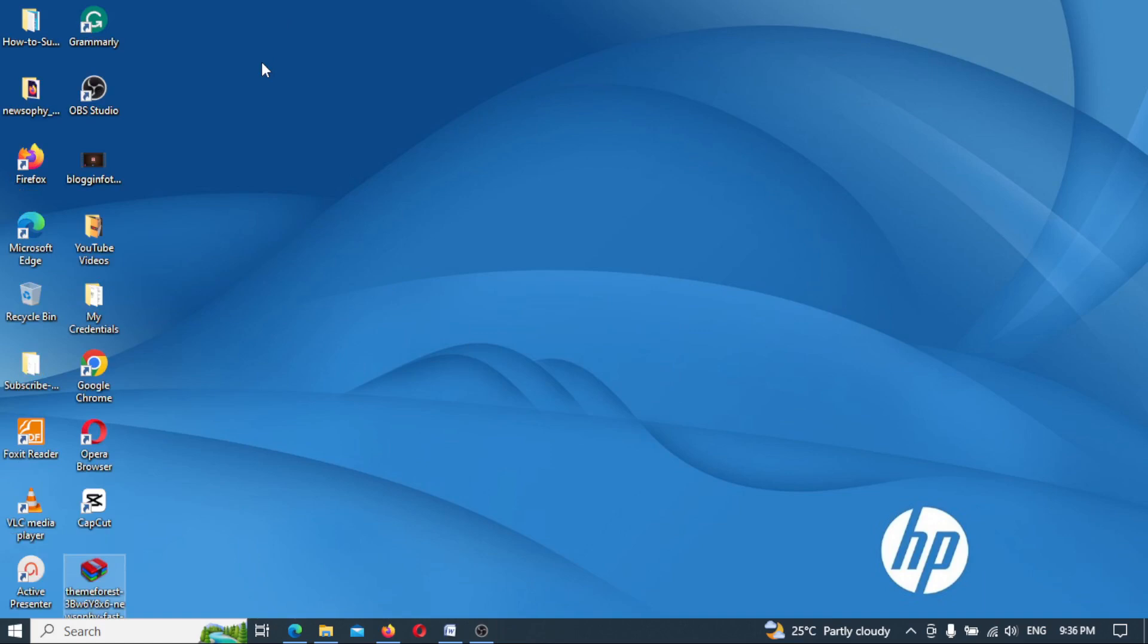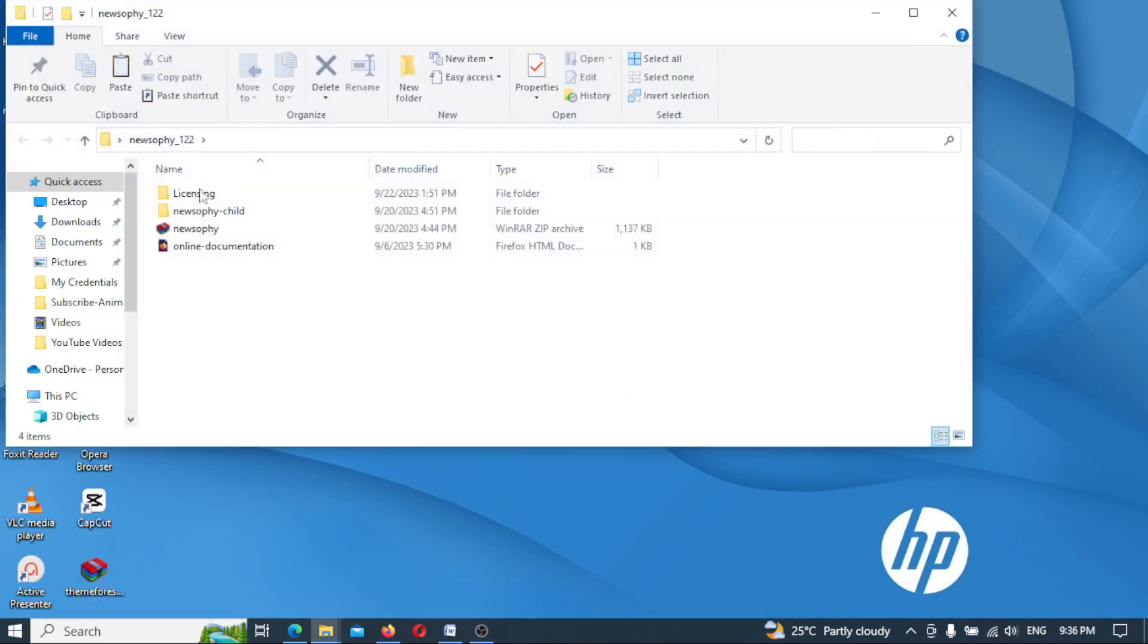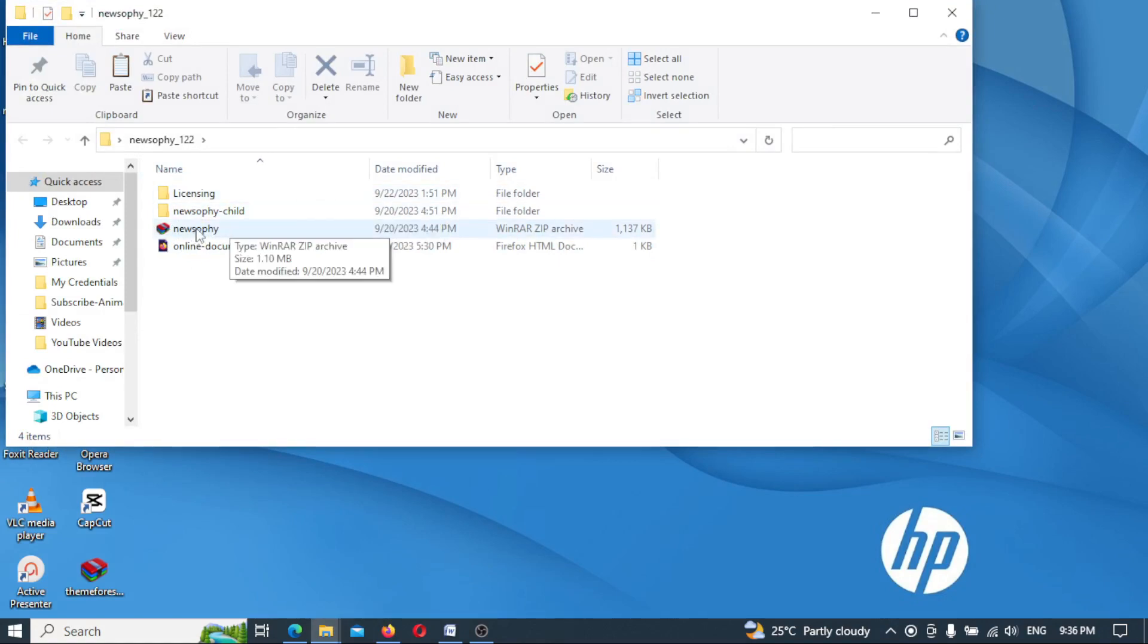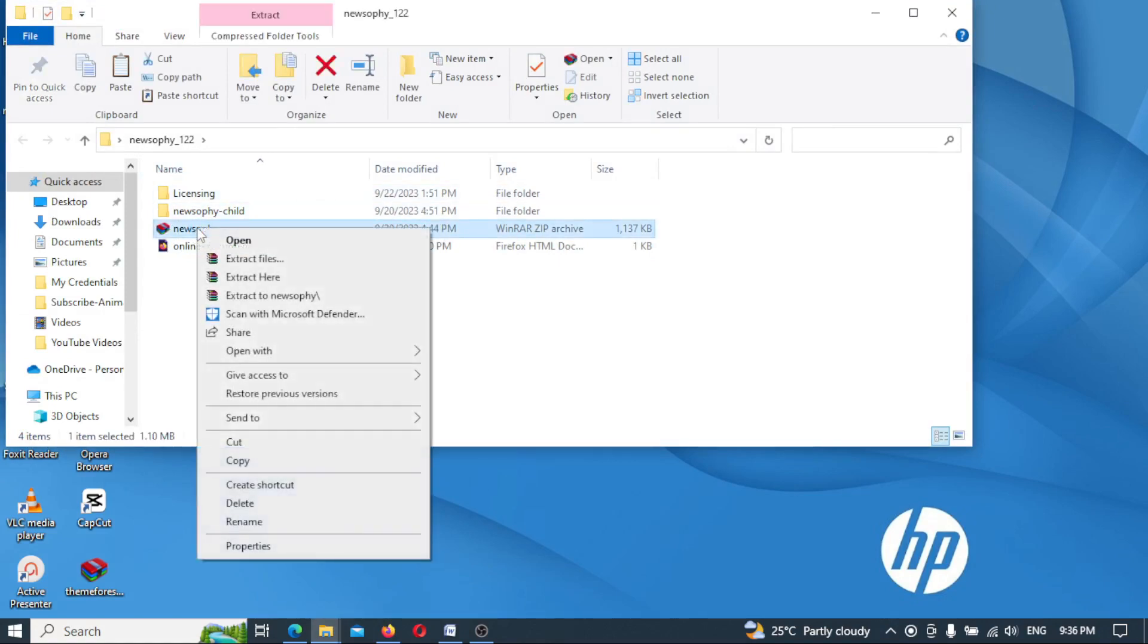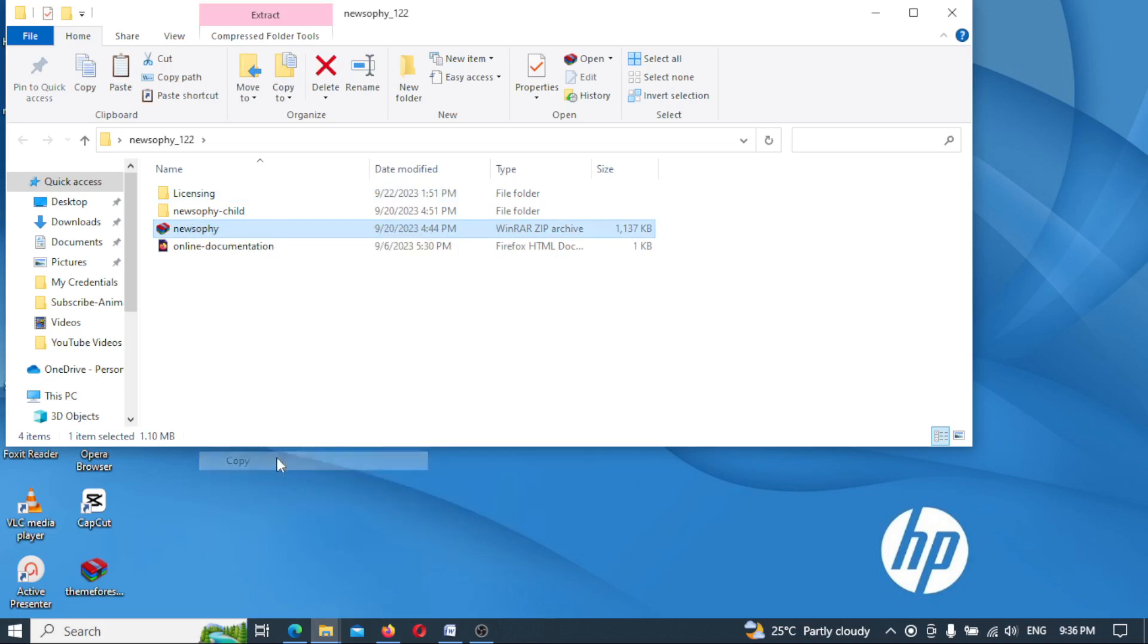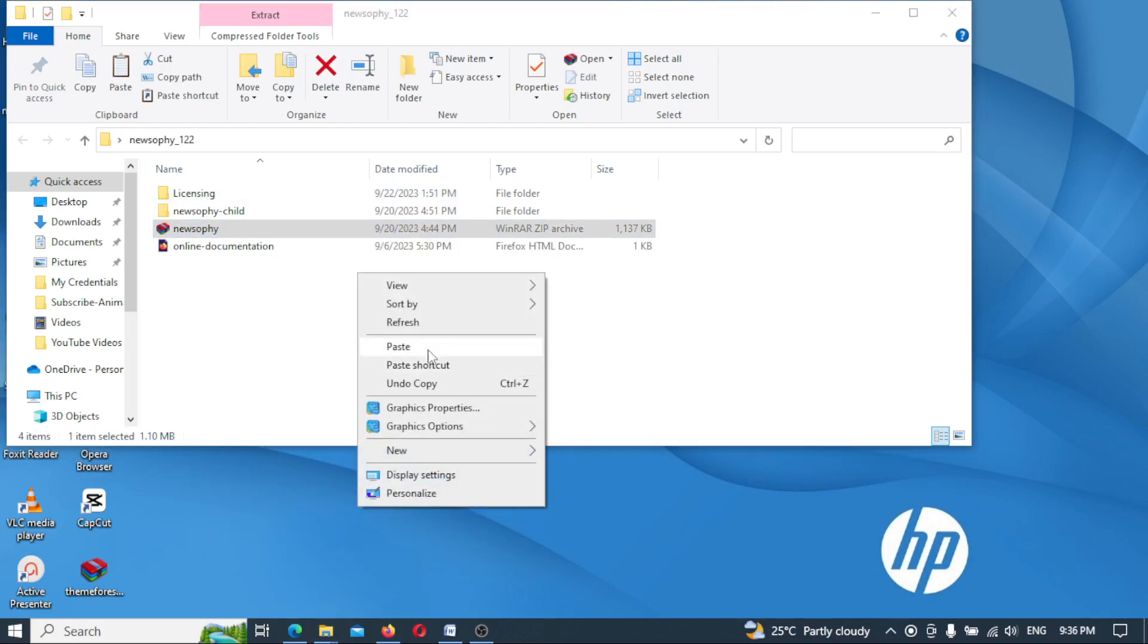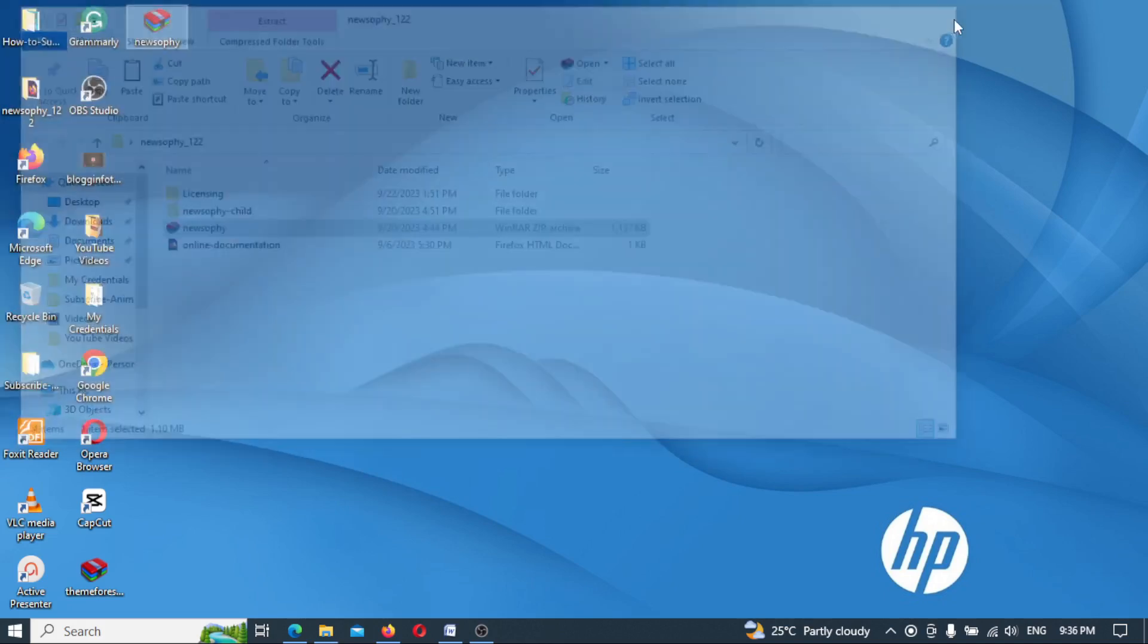And the extraction is complete. So now let me head, I'll have to fish out the theme itself. This is the theme I'm actually looking for, the full theme NewSophy. The online documentation, the licensing, I've gone through all that before. So all I have to do, let me copy this very theme file itself and place it on my desktop.